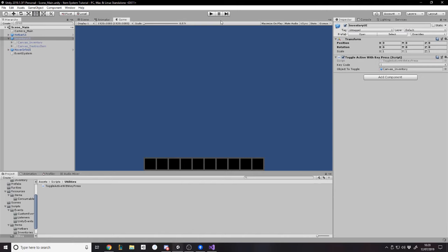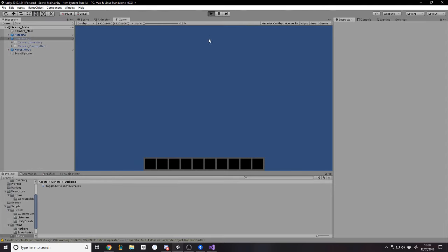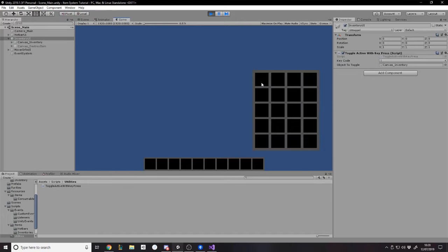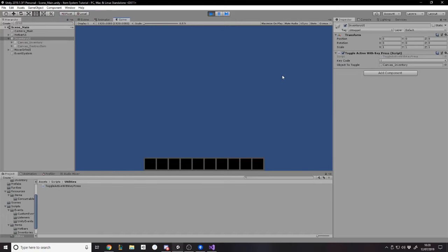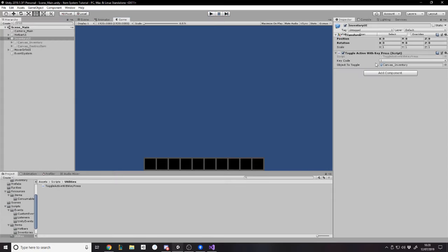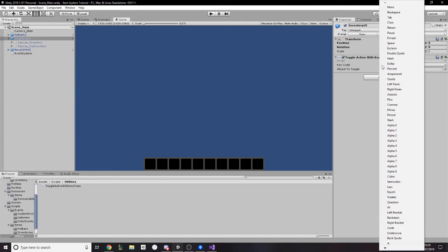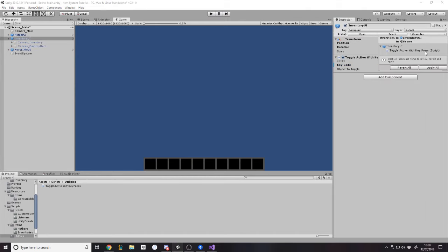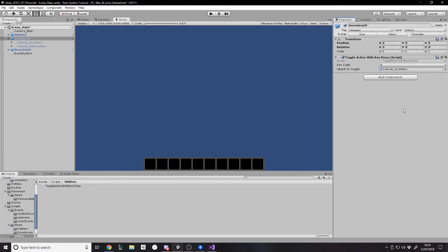And the game object is the child, which is canvas inventory. And then we can say canvas inventory, set it inactive. Apply. If we press play now and I press I, it won't open because I remember now. You're meant to put an exclamation mark in front of whether it's active because then it's a toggle, right? You want to do what it isn't currently.